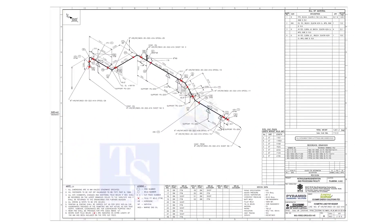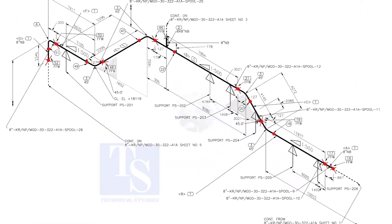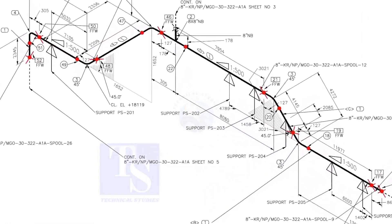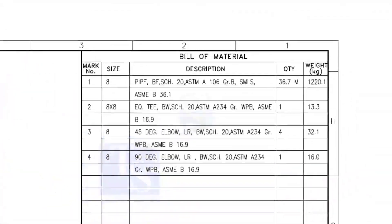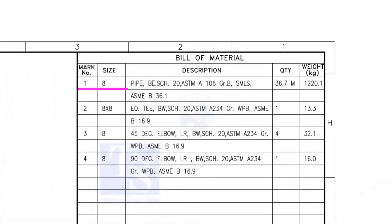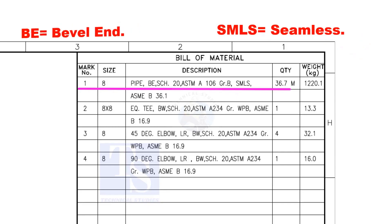Let us have some basic idea of the drawing. Item number 1 is 8-inch pipe. BE is bevel end, Schedule 20. SMLS stands for Seamless.